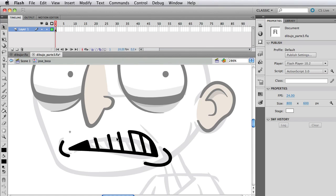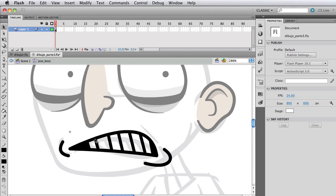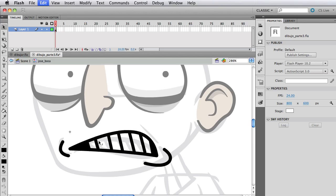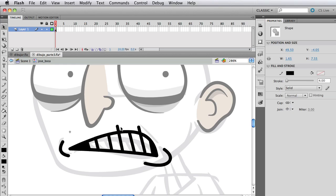Now select everything, modify, shape, convert lines to fills. Why did that happen? It happened because the lines on the teeth are not connecting with the line of the top of the mouth. In order to fix that, we have to make them overlap—just click and drag to overlap.